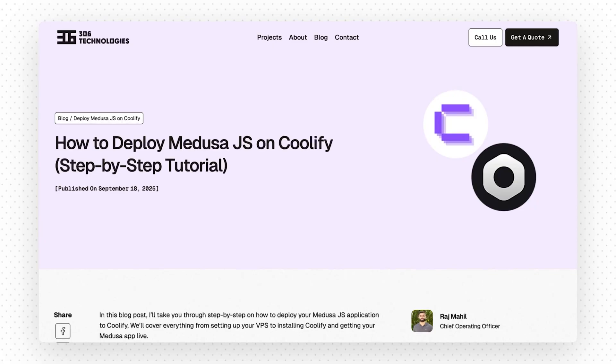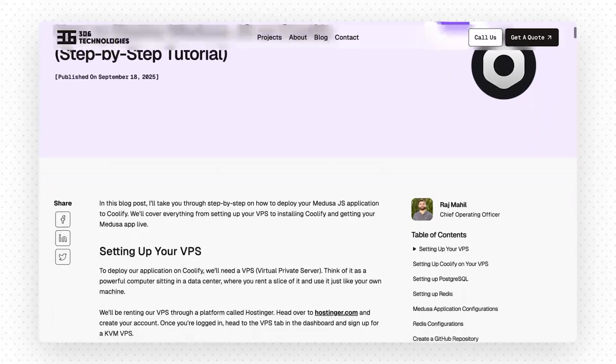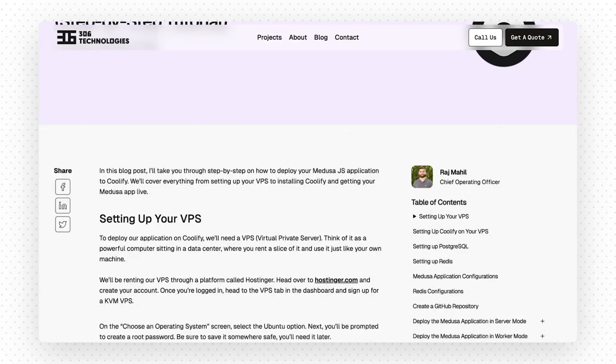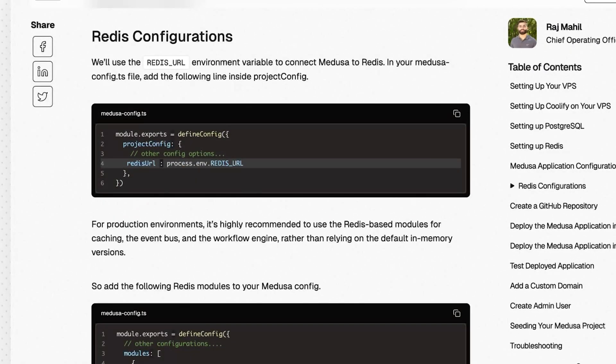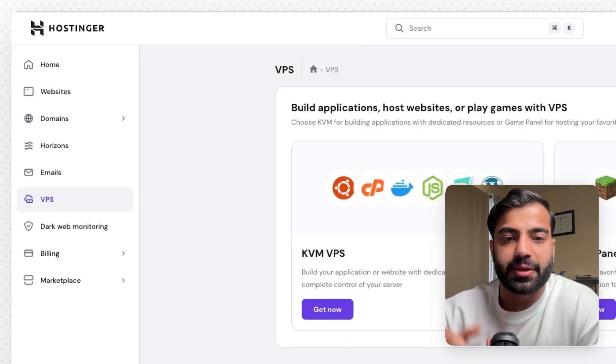In today's video I'm going to show you step by step how to deploy Medusa.js on Coolify. By the end you'll have a fully running Medusa application deployed on Coolify and ready to scale. I've also published an interactive blog post on the Theorist Technologies website to complement the YouTube tutorial — the link is in the description, and you can follow along and get all the different code we'll need.